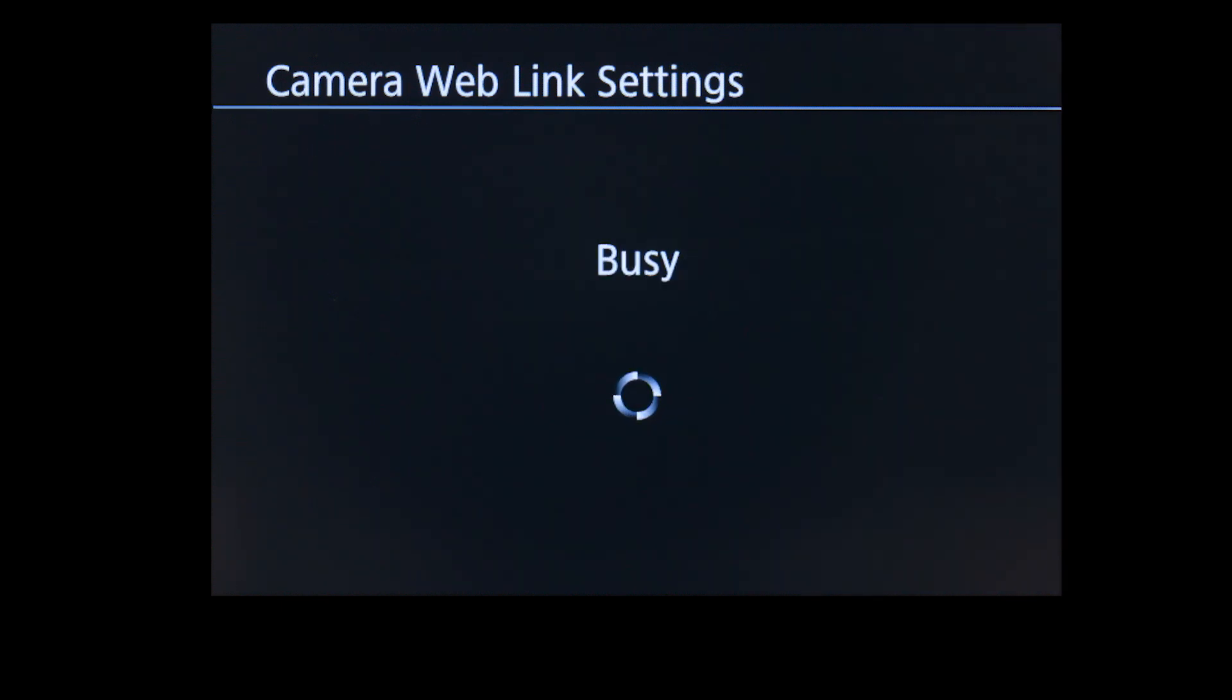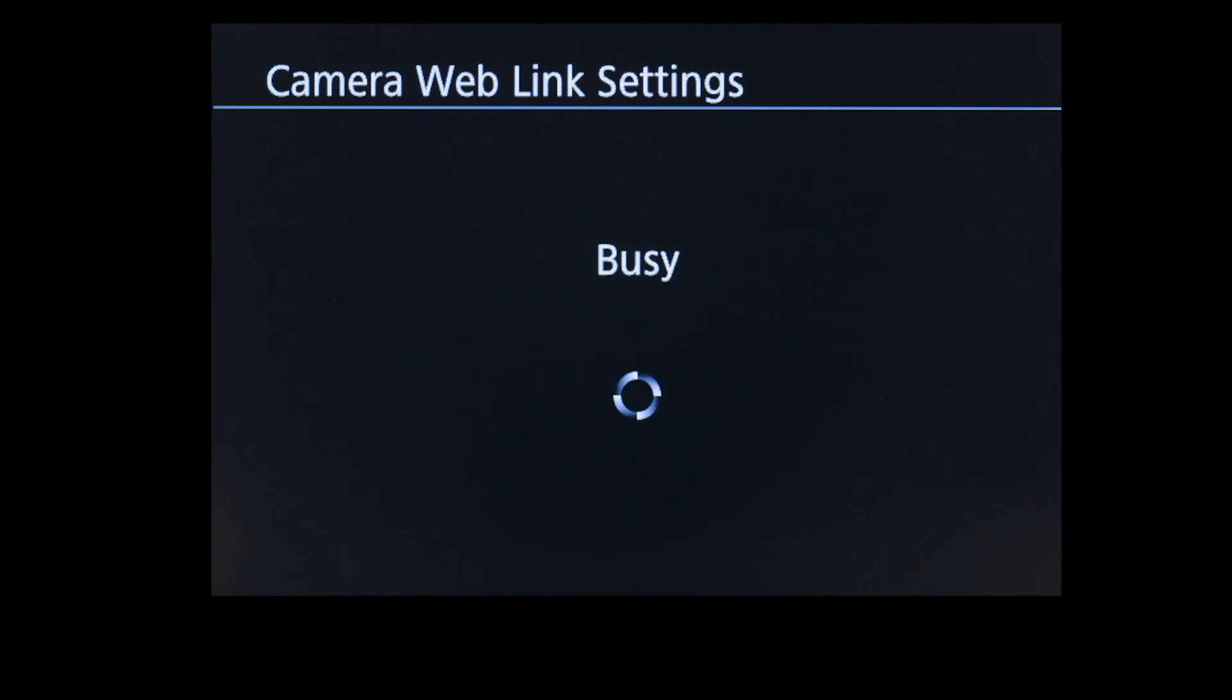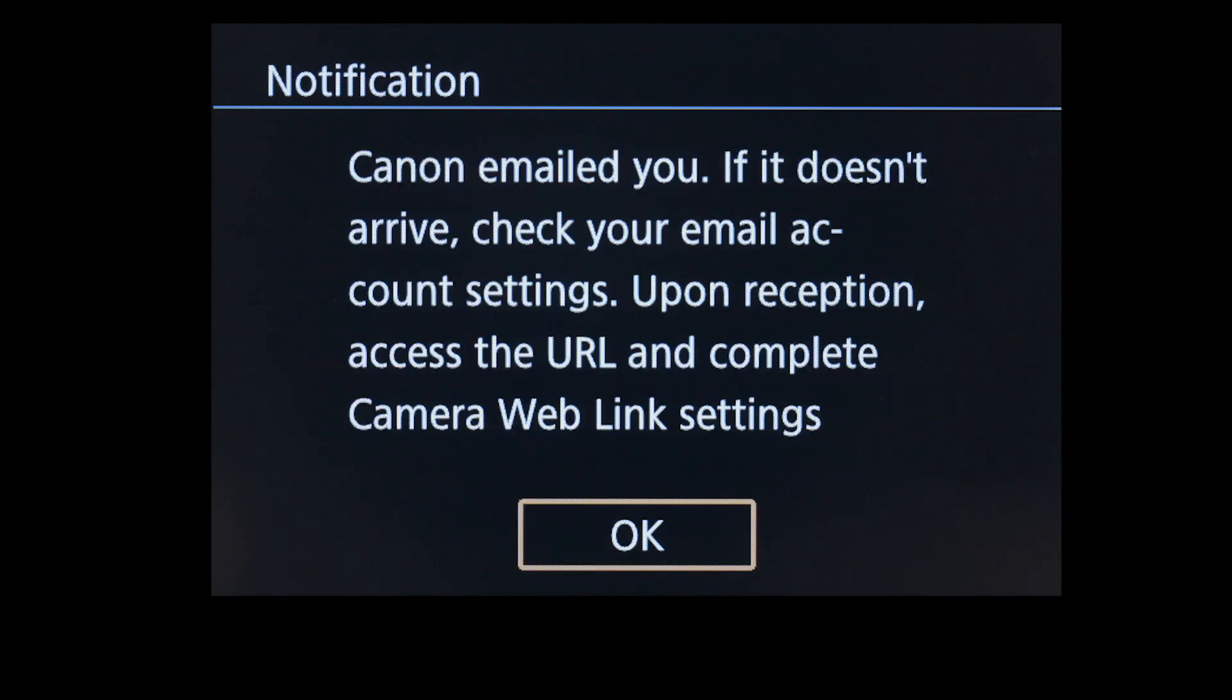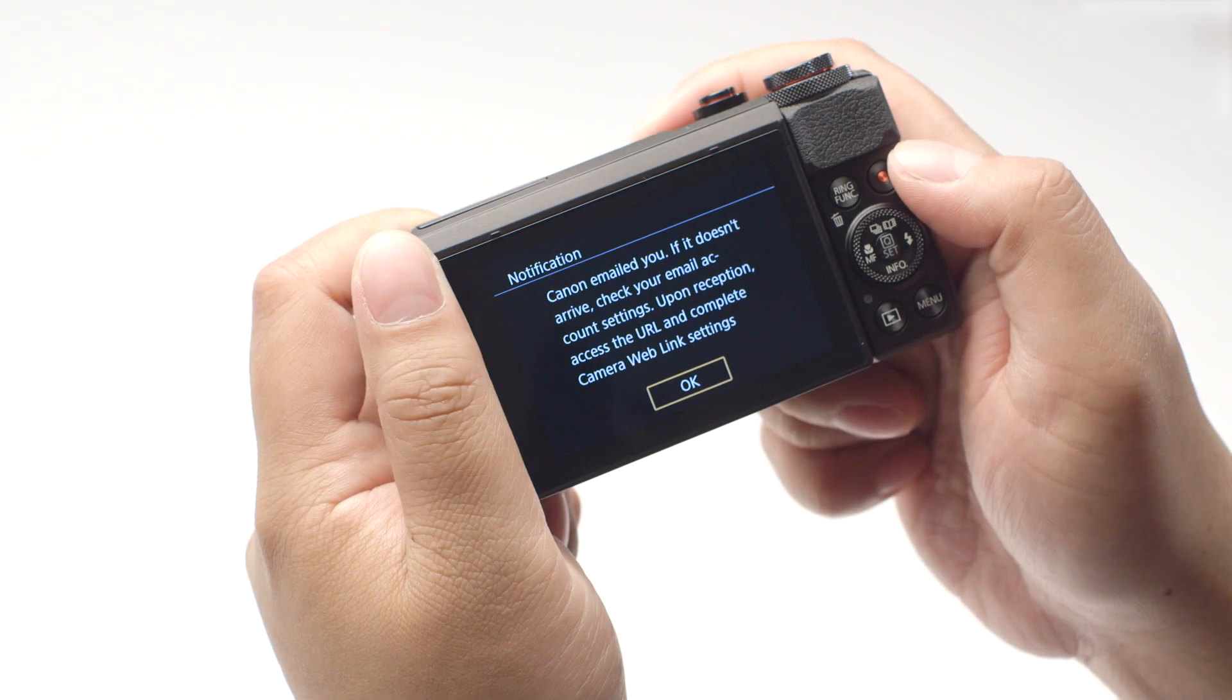You will now receive an email with a link to the Canon Image Gateway website to set up your product. Review the instructions on this screen, then select OK.